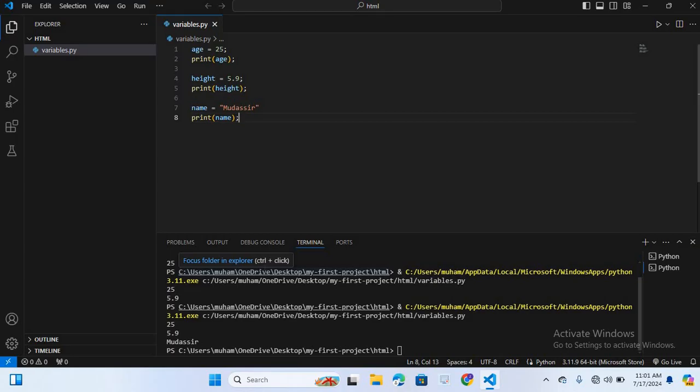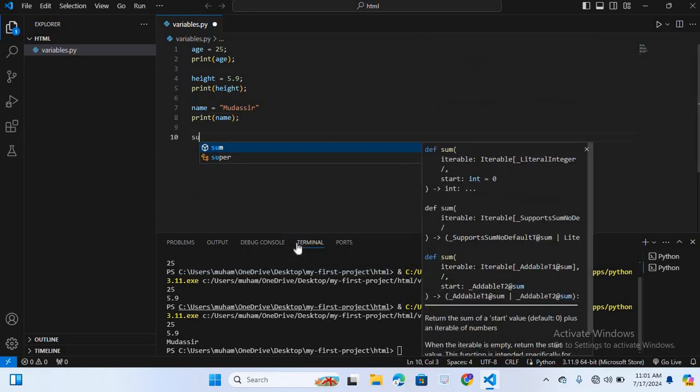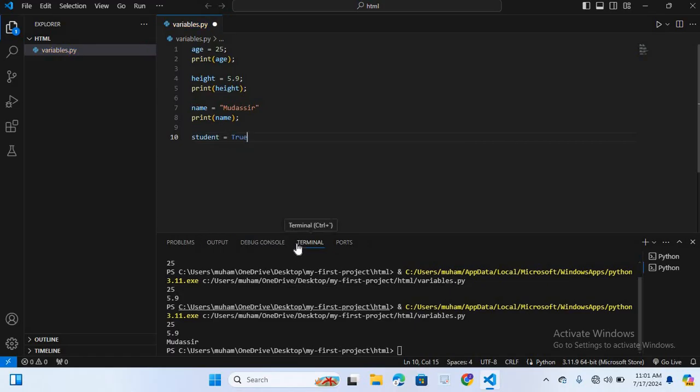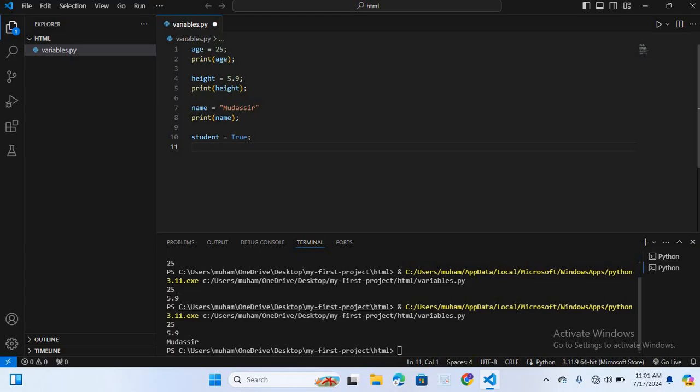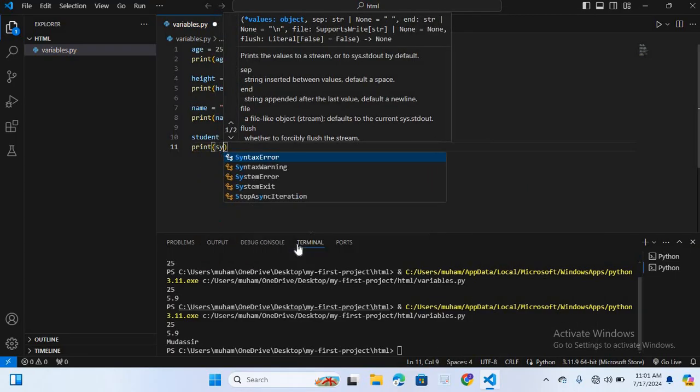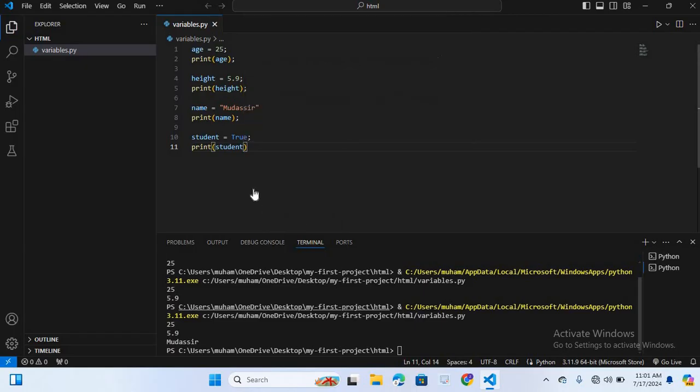Now we will create a Boolean variable. A Boolean variable stores true or false. Here I will create student variable name is equal to true. I will print this, student. Control S. Now I will run this.